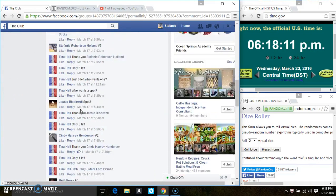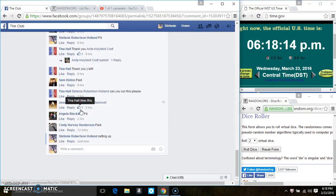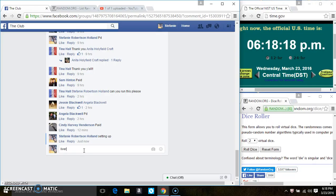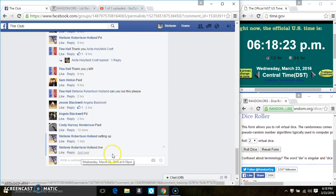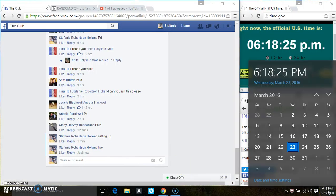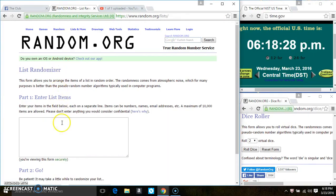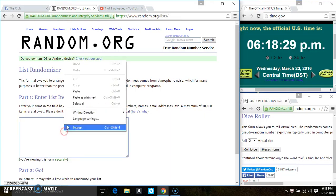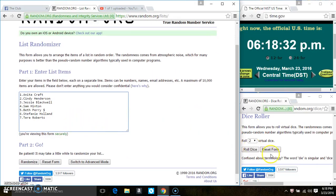Copy the list. You can go live. 6:18. Paste the list. Roll our dice. We need a four or higher.